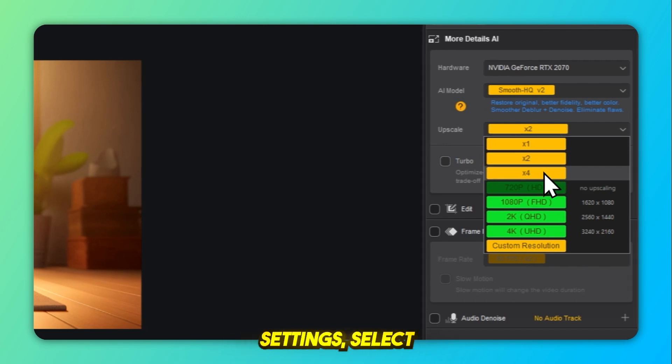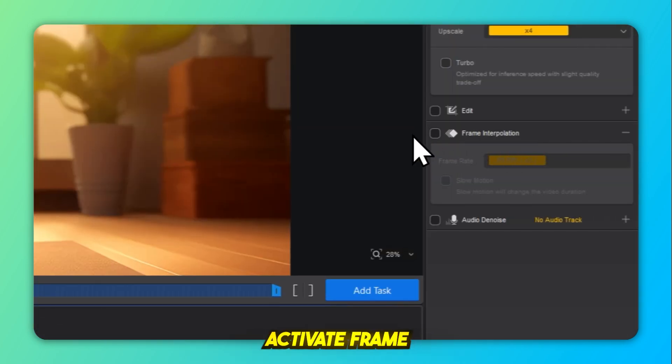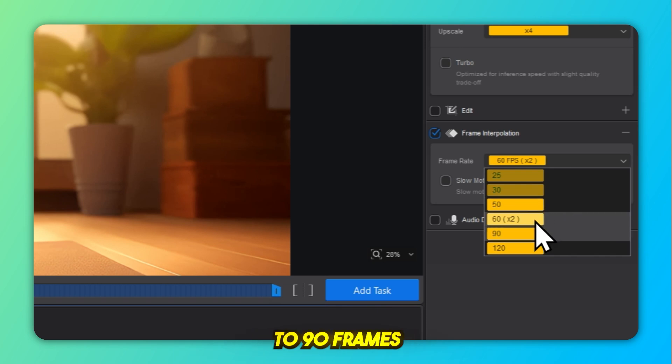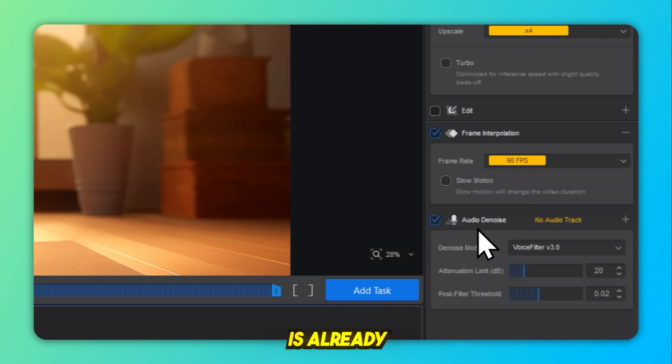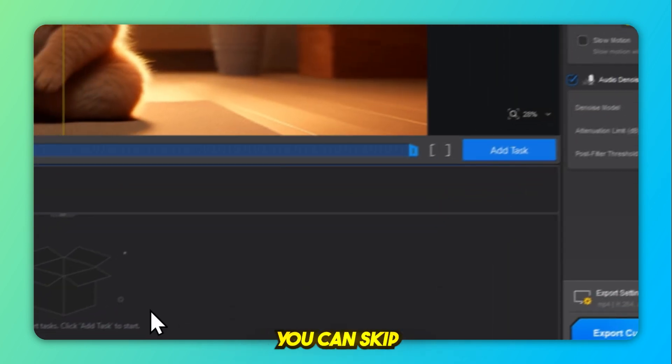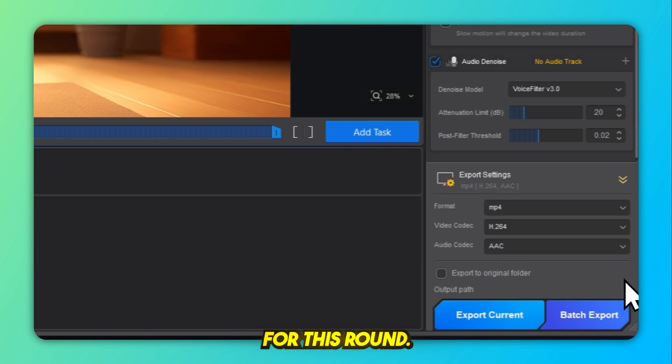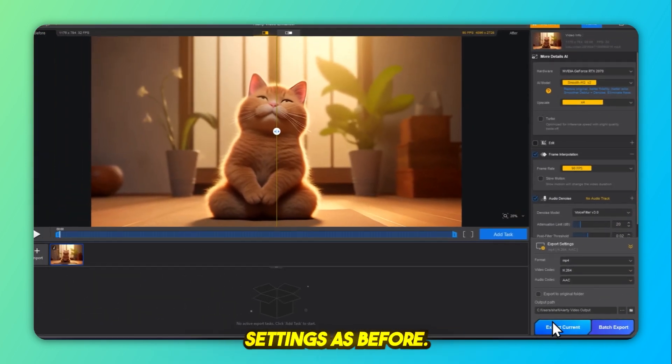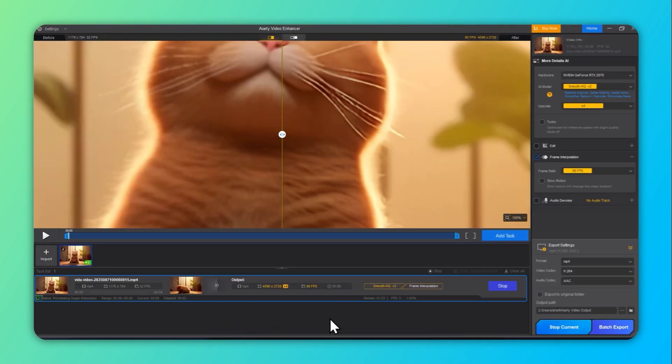Under upscale settings, select a 4x upscale. Activate frame interpolation again and set the frame rate to 90 frames per second. If the audio is already clean, you can skip the denoise feature for this round. Use the same export settings as before, then export the video again.